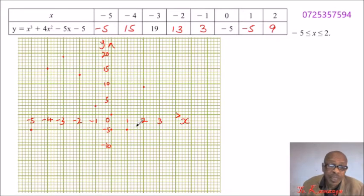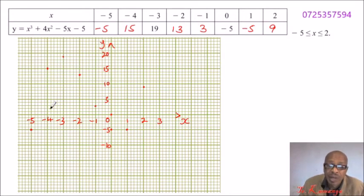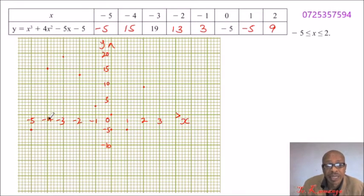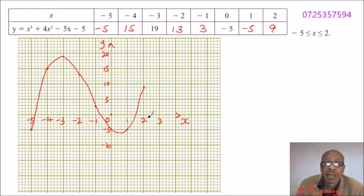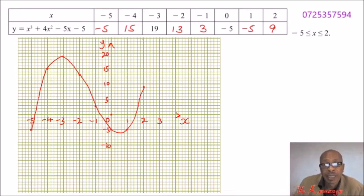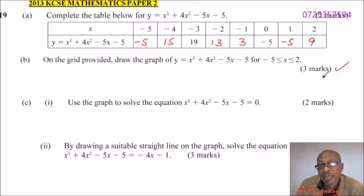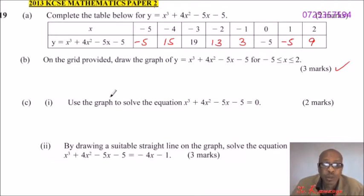When joining the points, use your freehand — do not use a ruler. Make your graph as smooth as possible so that you get the correct values. This is the best graph I could come up with; I hope you can do better. Once you draw it correctly, you will be able to get 3 marks.